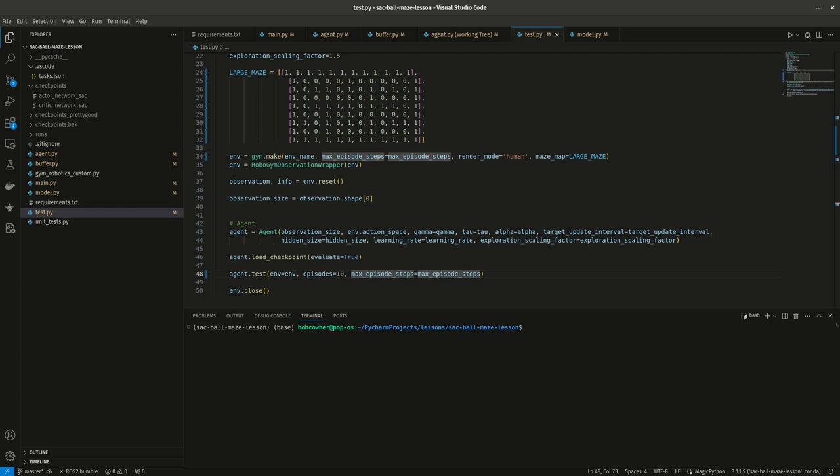Welcome to Solving Mazes with Reinforcement Learning, Part 11. This video, we're going to go through my results and talk about some next steps — what you could do with the project, how to get help if you still need it, where to find the code, all that fun stuff.